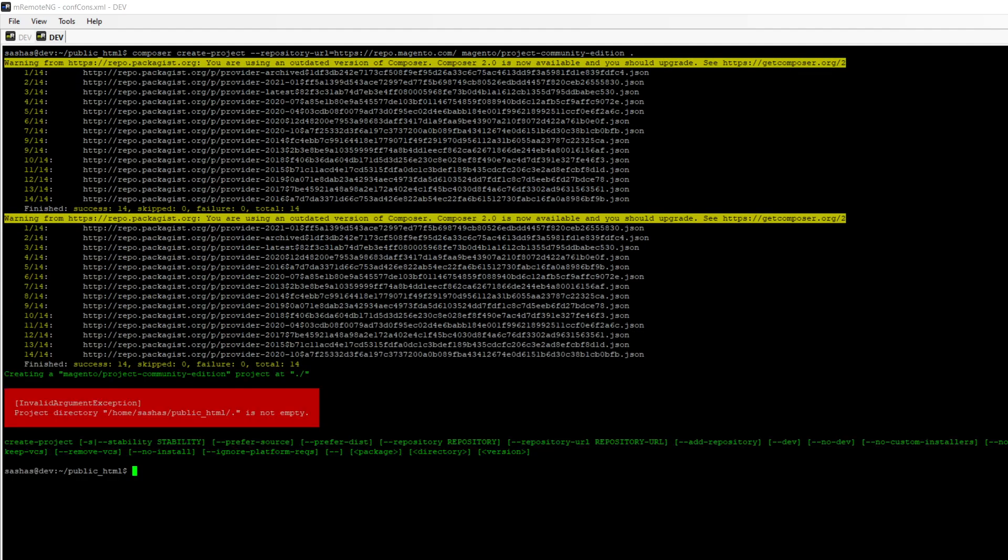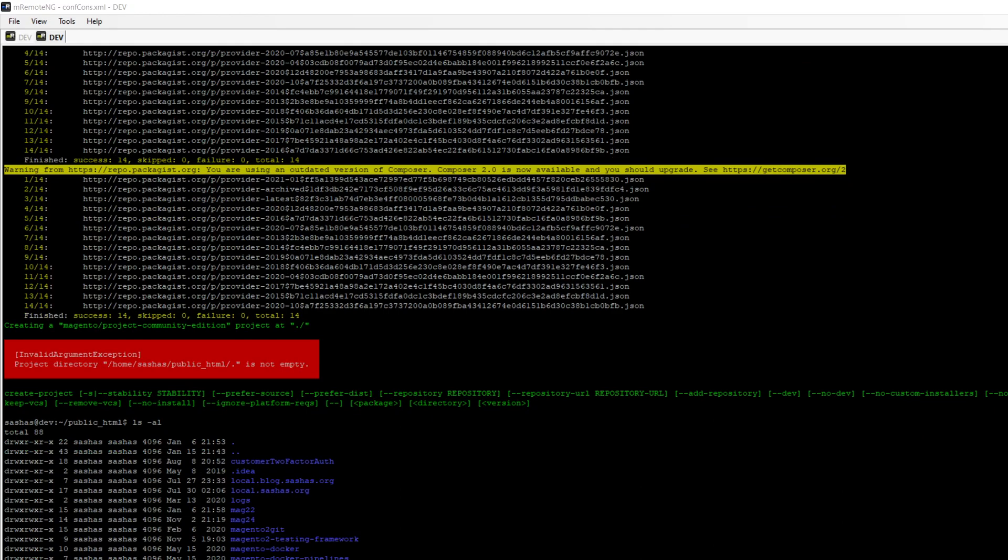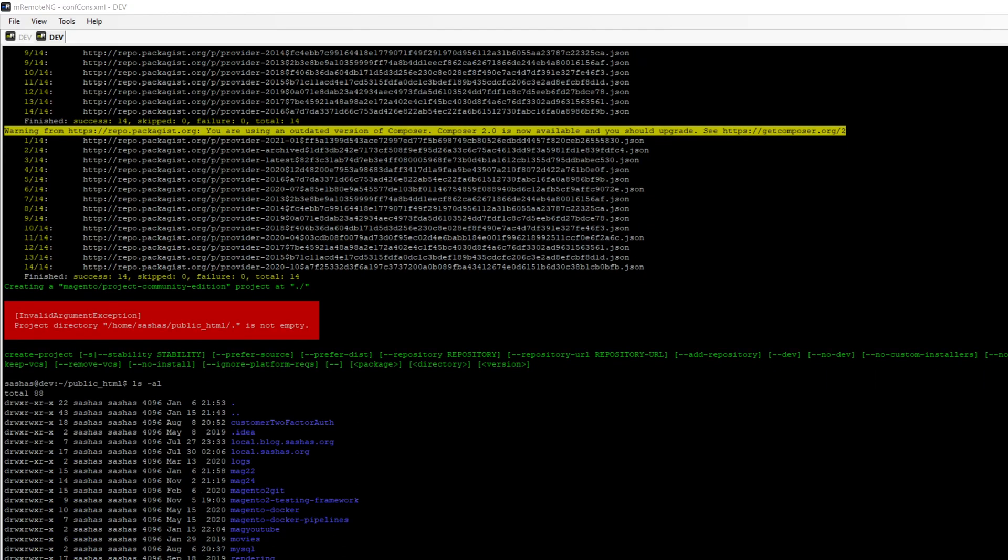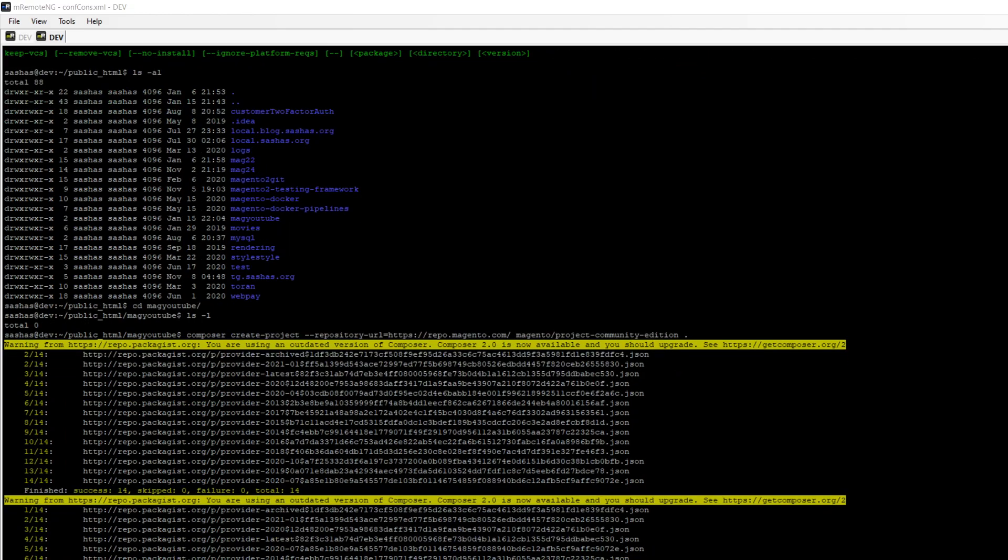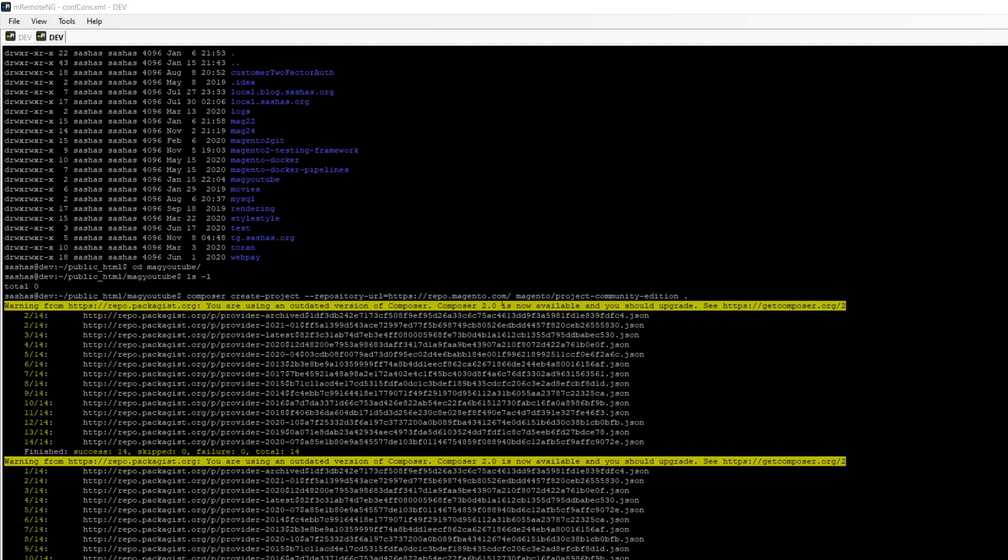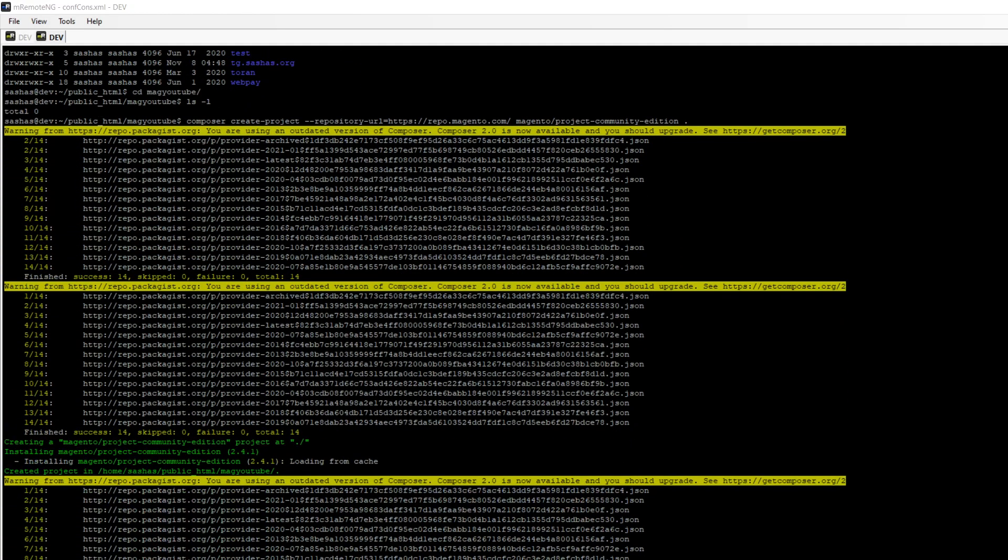We can see that the folder where I was trying to install it's not empty. Let's check it out. Yeah, I wasn't in the right folder. Let me try one more time. And here we go, we're getting Magento 2.4.1.